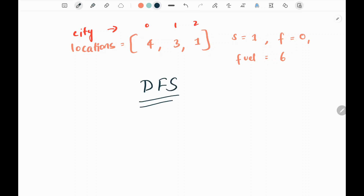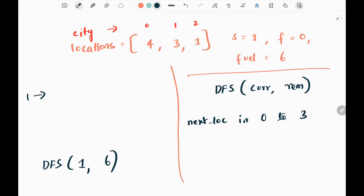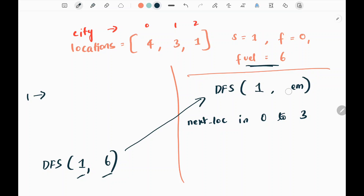We are going to use DFS. Initially, I'm going to send my starting position and the remaining fuel to the DFS function. So the remaining fuel is six initially. We are sending this to the DFS function, so current becomes one and the remaining fuel is six.